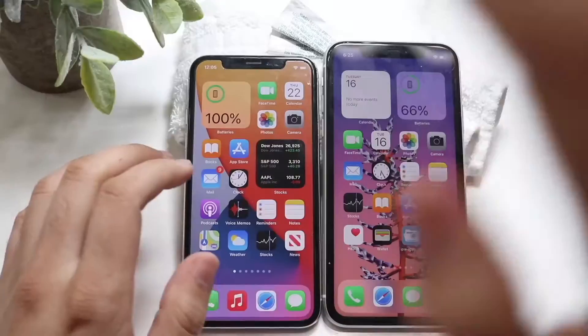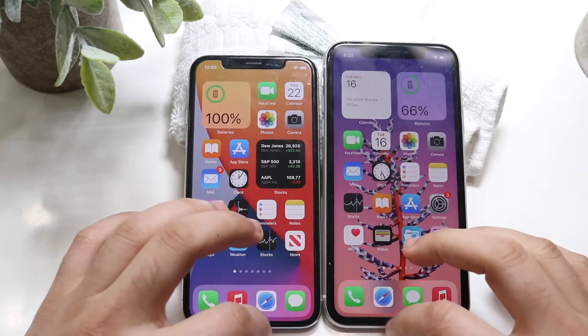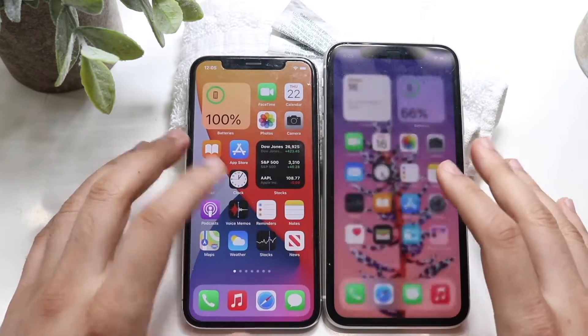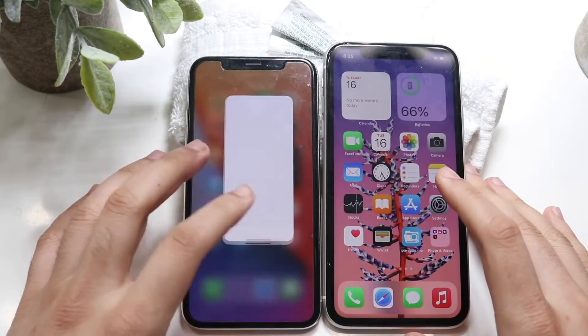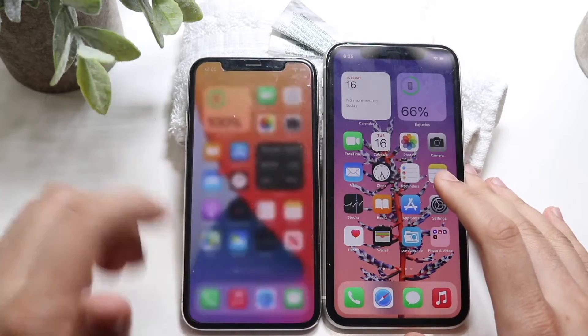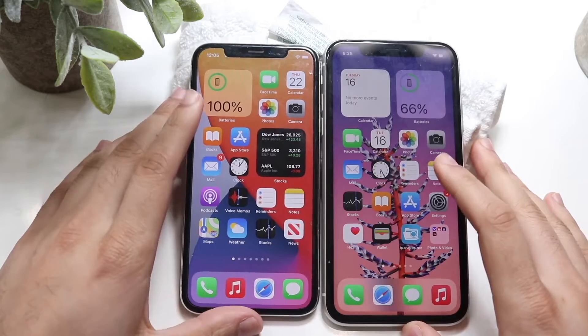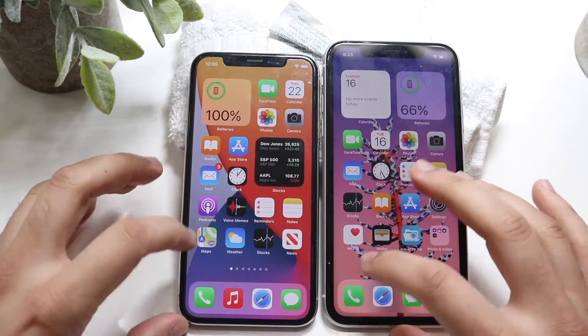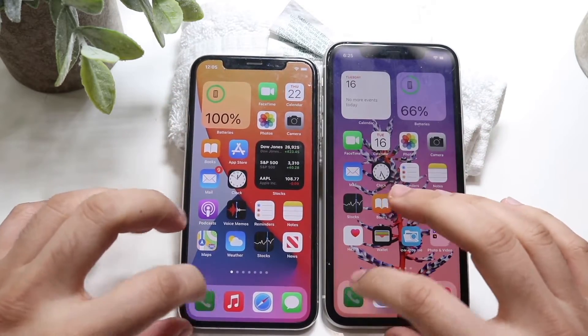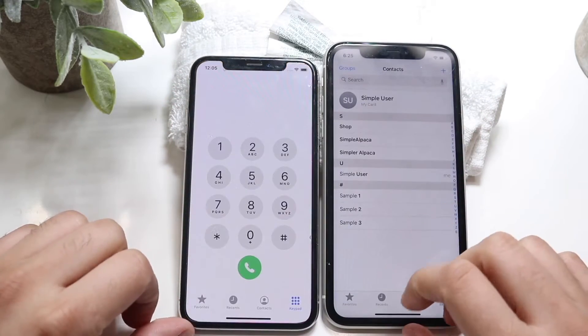Now that we're back, all the apps are cleared out in the background as you guys can see, except for that one. Let's start loading these things up — phone calls, three two one.